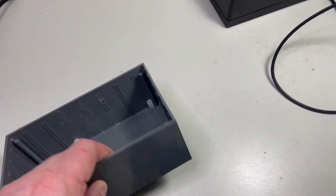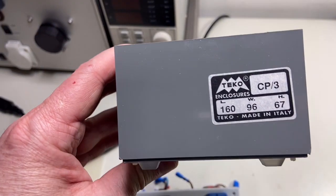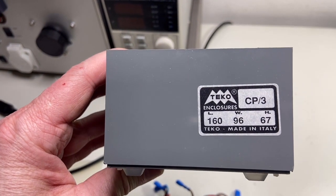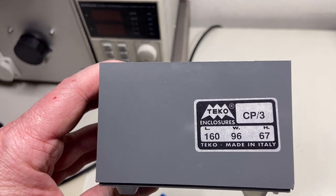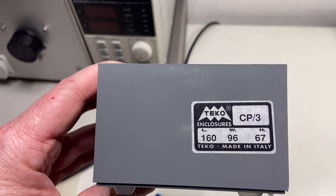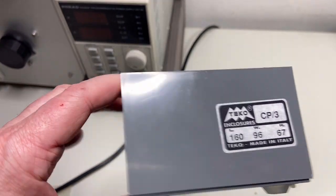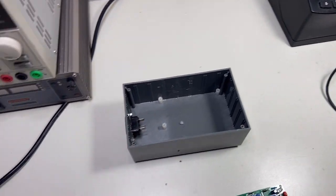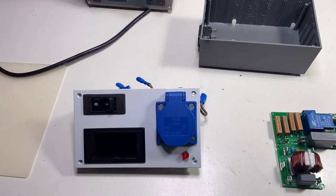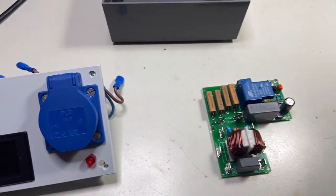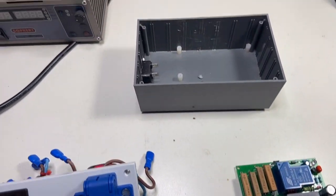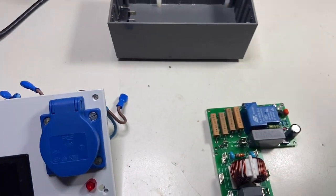The box itself is one that I have a lot of. It's a Teco CP-3, this is the model. And now I will put these three things together.